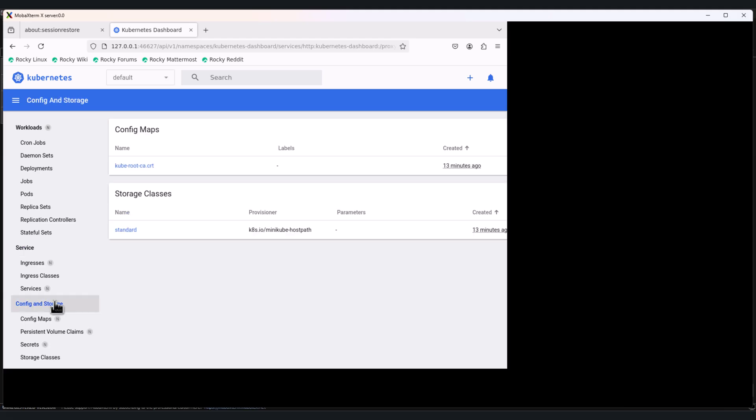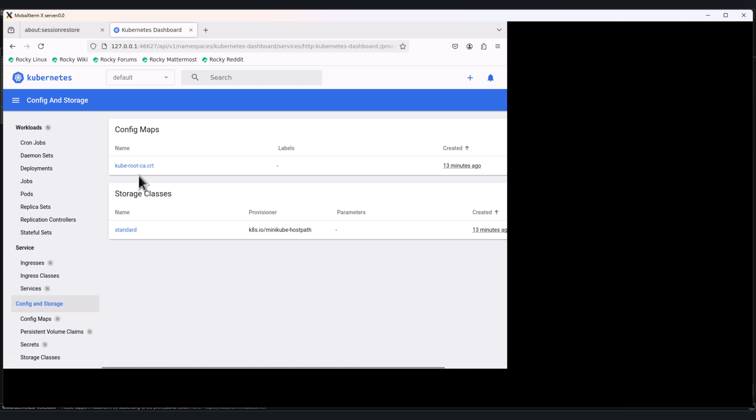Let's move on to the next section. Click on config and storage. In this section we can explore config maps and storage classes. Config maps store non-sensitive configs, and storage classes are used for volumes for apps like databases. If your app cannot find configs or is not saving data, this is the first place to check.